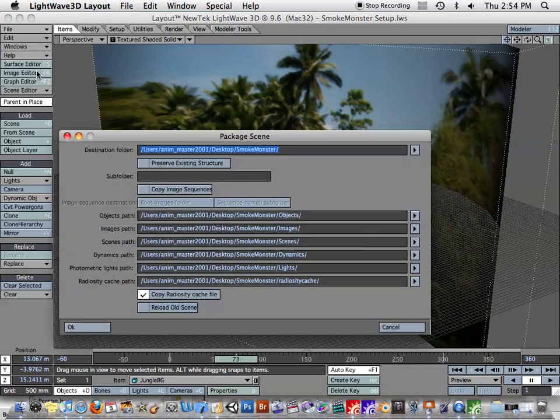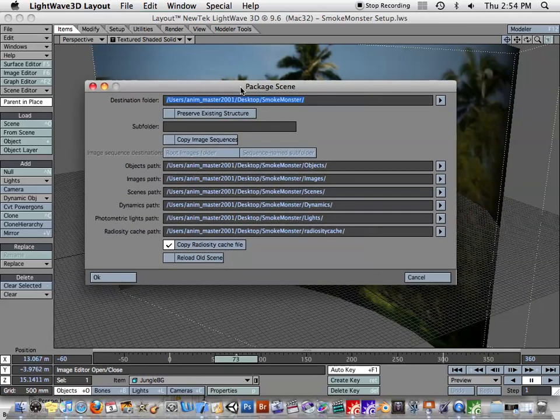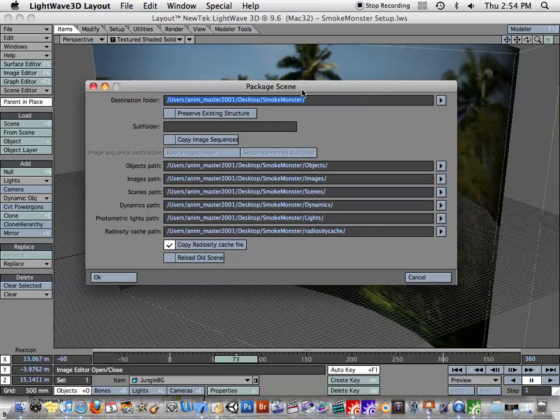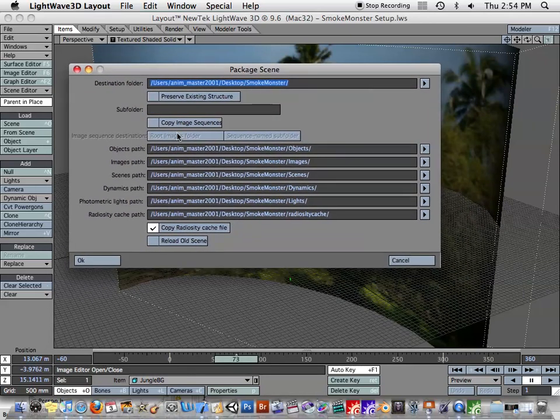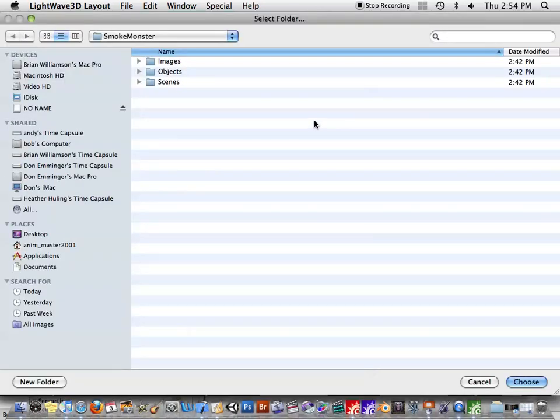Package Scene, you'll see that it brings up this requester. And let's go ahead and choose a folder as our destination folder.